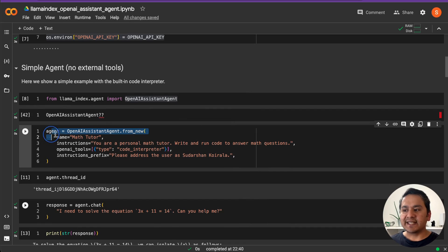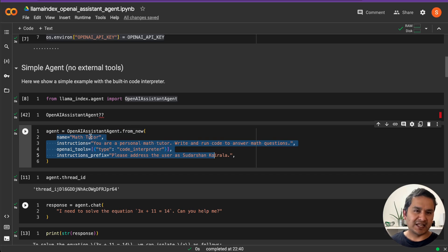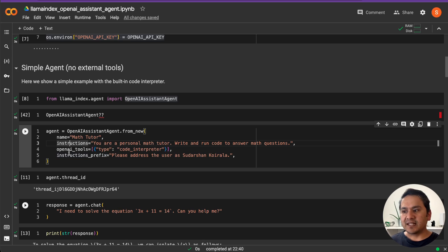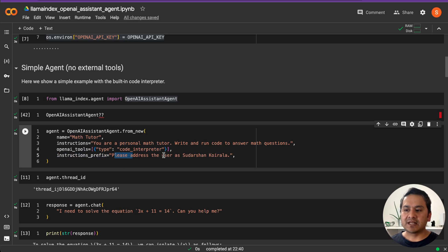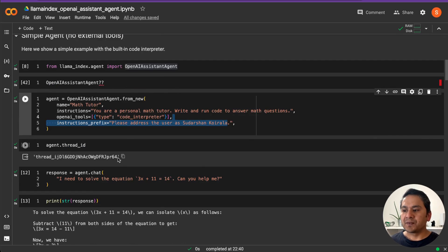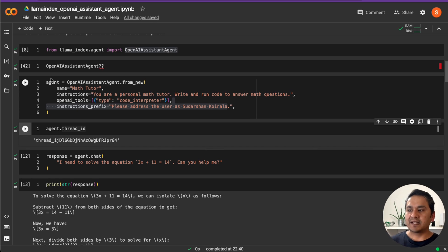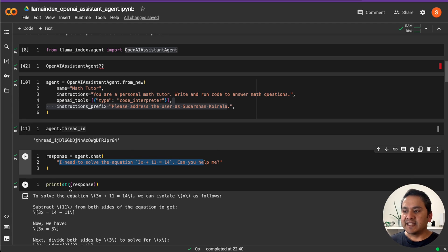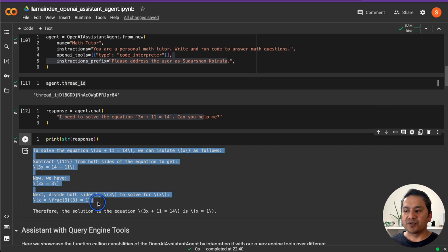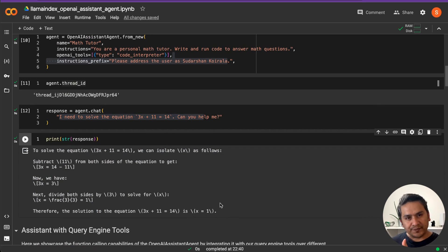We create an agent object using OpenAIAssistantAgent.from_new, passing arguments like name — here 'Math Tutor' — and instructions. For openai_tools we pass the code interpreter. Then we call agent.chat with a question: 'I need to solve the equation 3x + 11 = 14, can you help me?' The response gives the answer: x equals 1. That's how simple it is to build this agent with LlamaIndex.